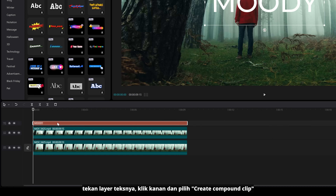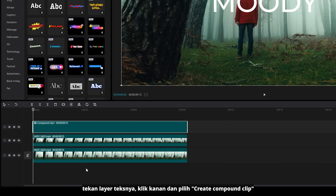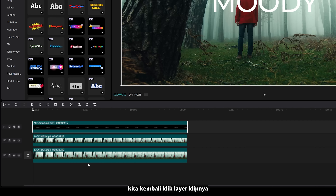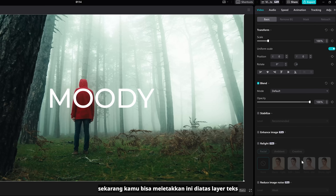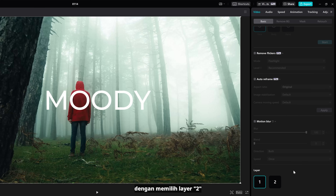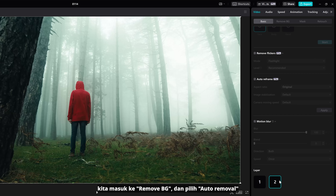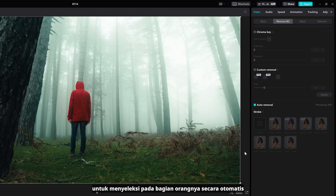Select the text layer, right-click, and create Compound Clip. Go back to your clip layer — now you can place this above the text layer by selecting layer 2. Then go to Remove Background and select Auto Remover to make a selection on the human automatically.